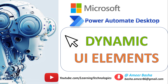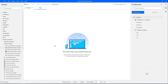Hello Techies. In the previous tutorial we learned how to capture UI elements for a web page and also how to add UI elements for a desktop application in Power Automate Desktop.